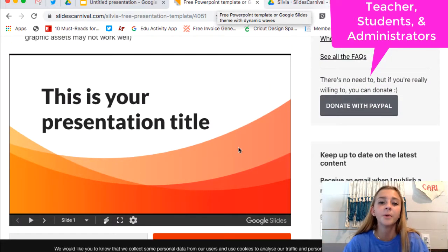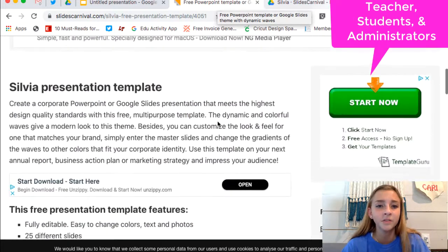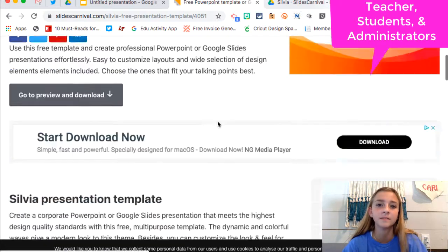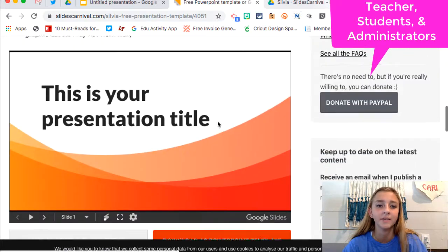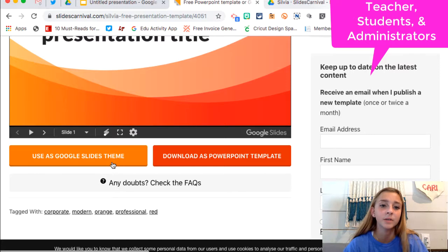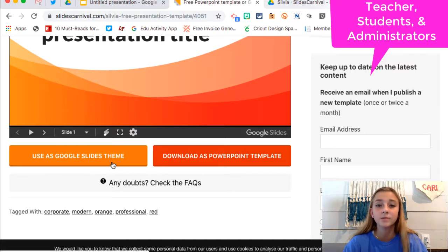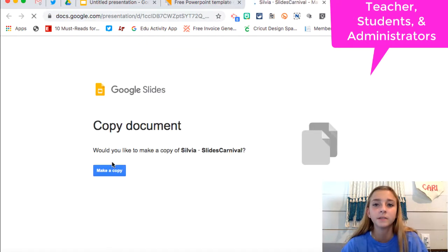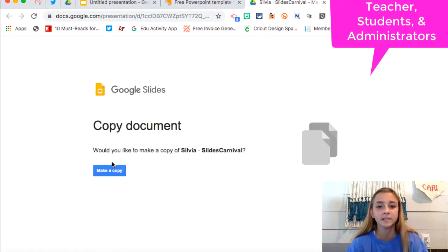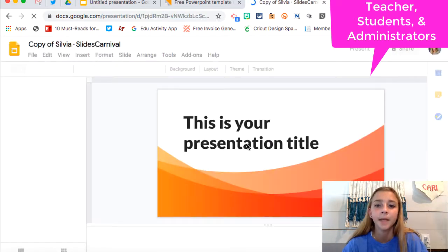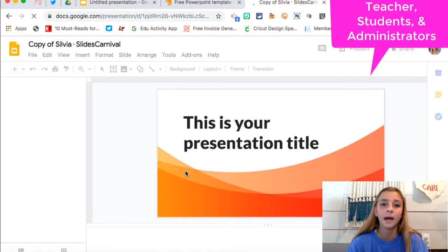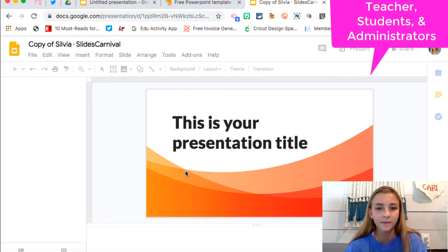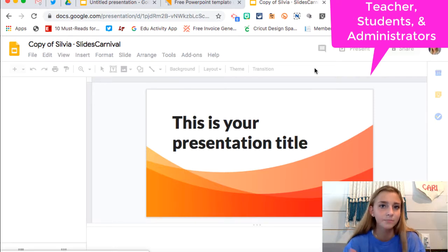So once you find the presentation you like, I found this one. This is just a wave dynamic one. And so you hit use as Google Slides theme. And then it will take you to this page that says make a copy. And you're going to hit make a copy. And then it has you basically just fill in the blanks pretty much on the slides.